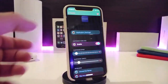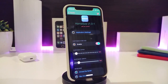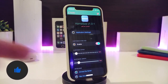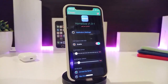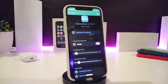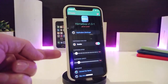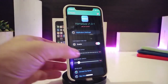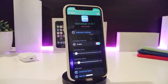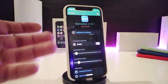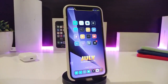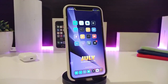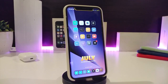The next Cydia tweak is for your home bar, called HomeSize. You can change the size of the home bar however you like. Once downloaded, enable the tweak and then customize the width using the sliders. Once you're done with configuration, re-spring your device to take effect. This one is called HomeSize.